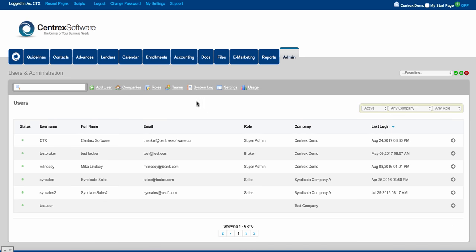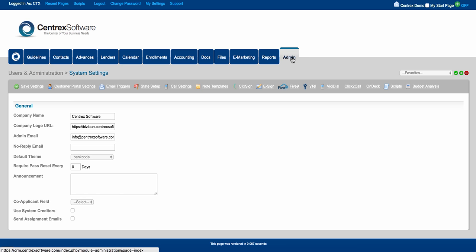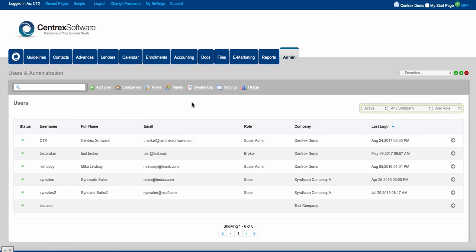So back in the admin tab, we've covered roles, teams, companies, adding users, the system log, and settings. That pretty much wraps up the admin tab. If you have any questions, go ahead and talk to your support rep or your sales rep. Thank you.